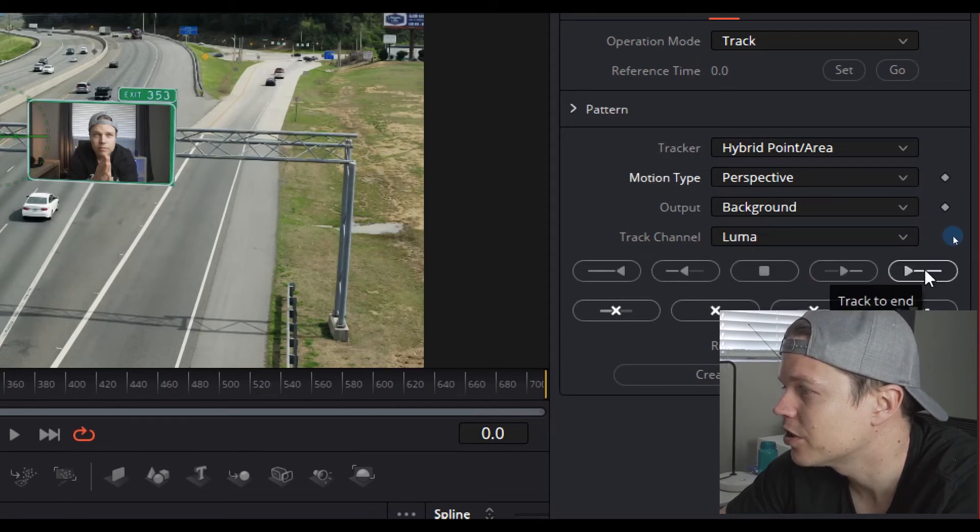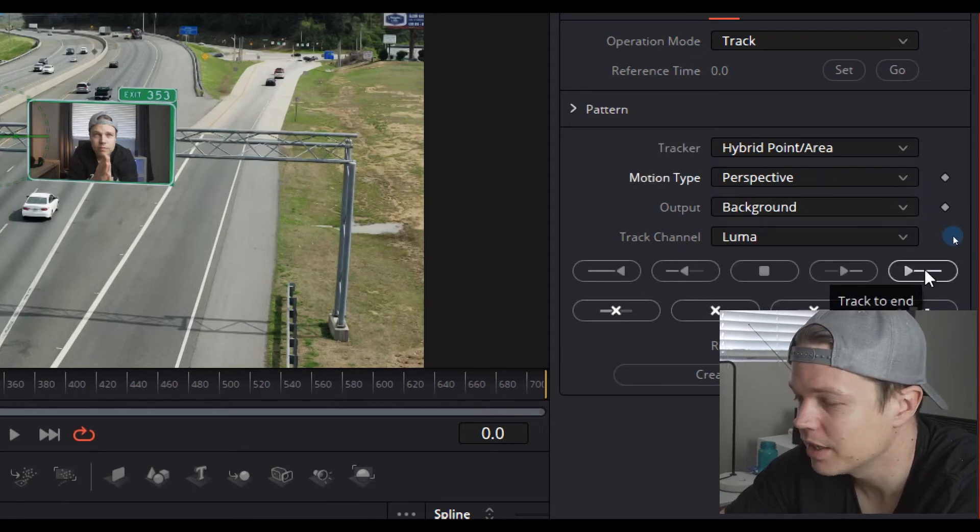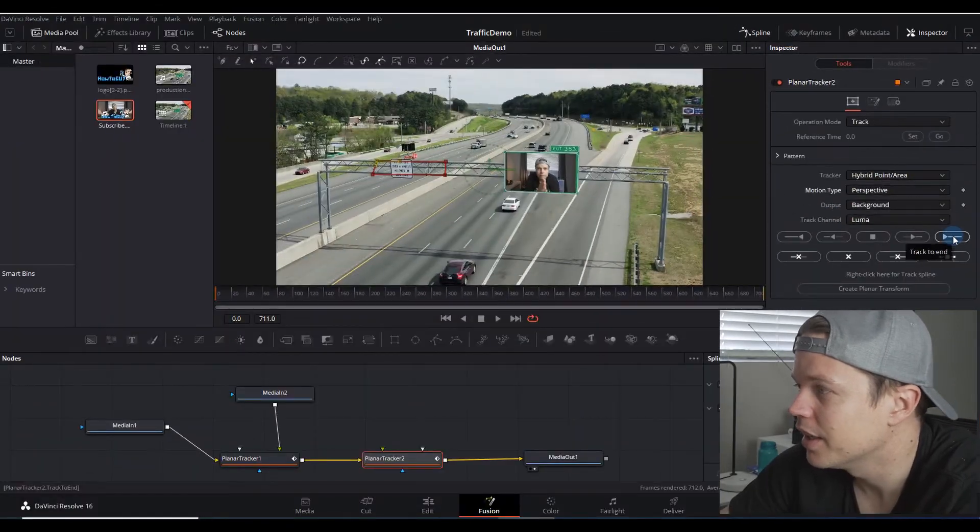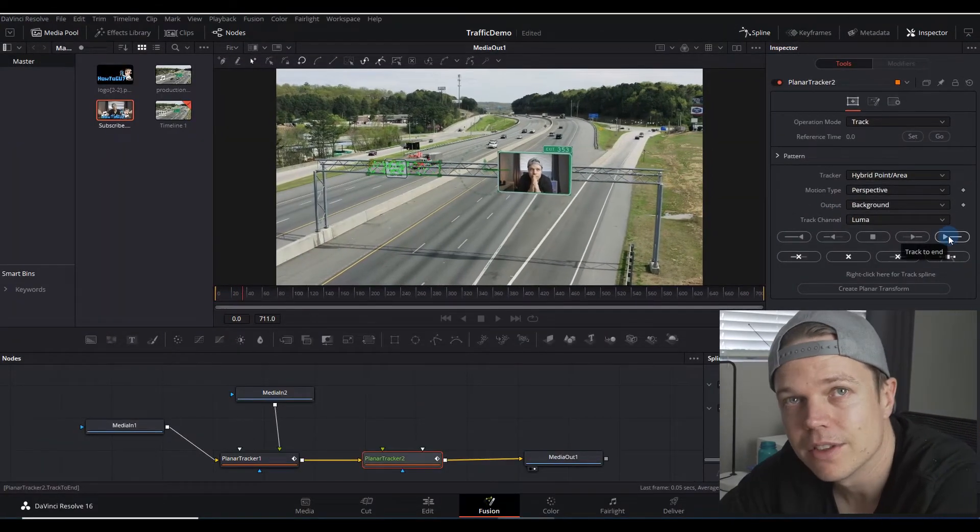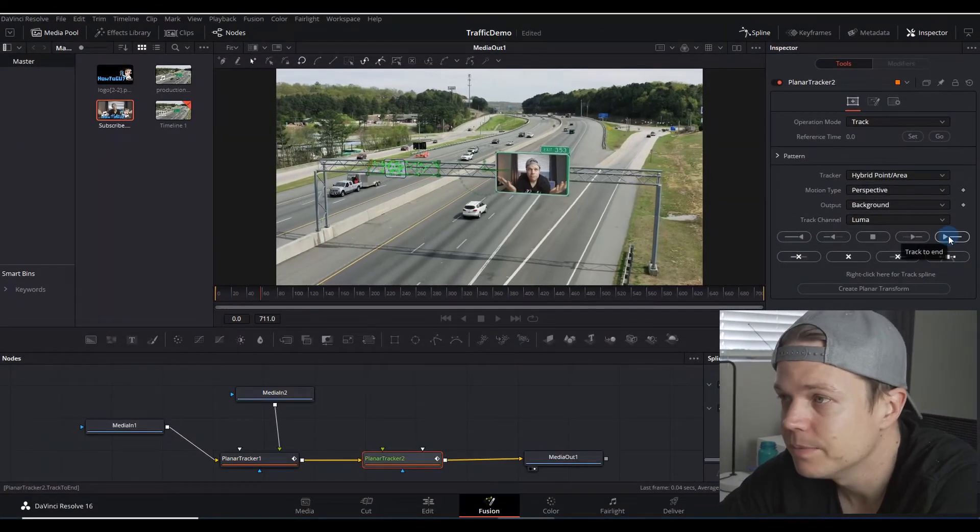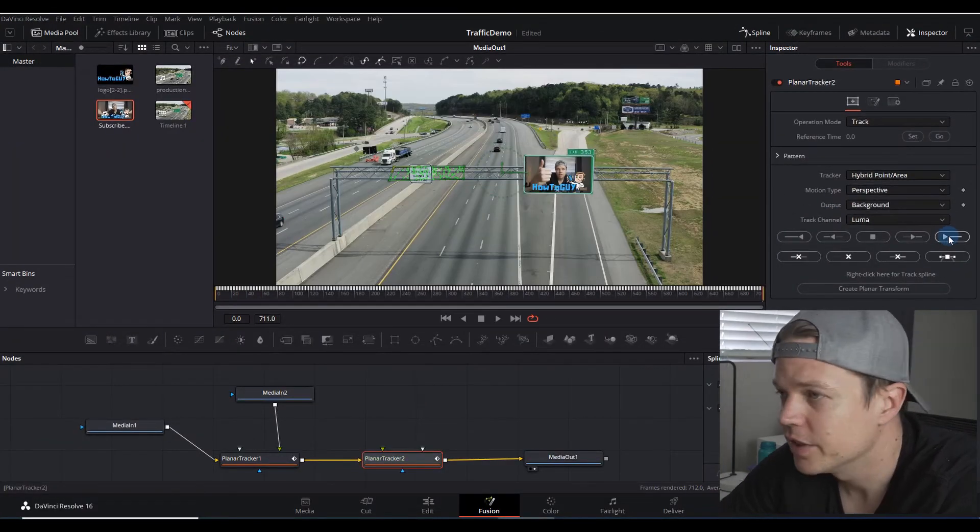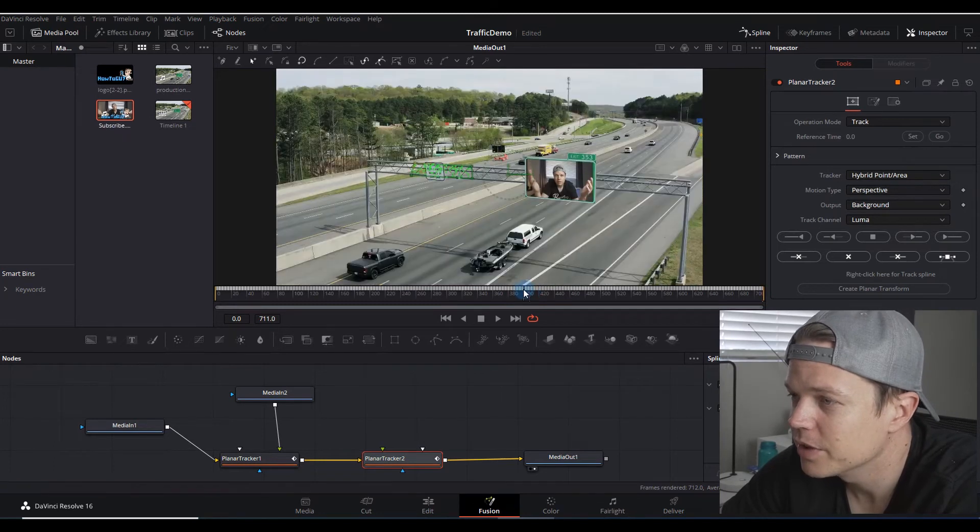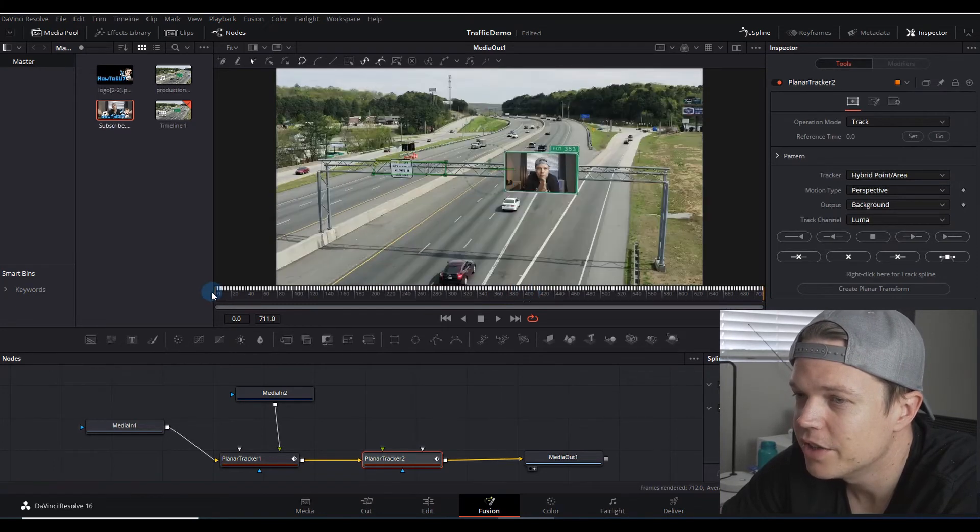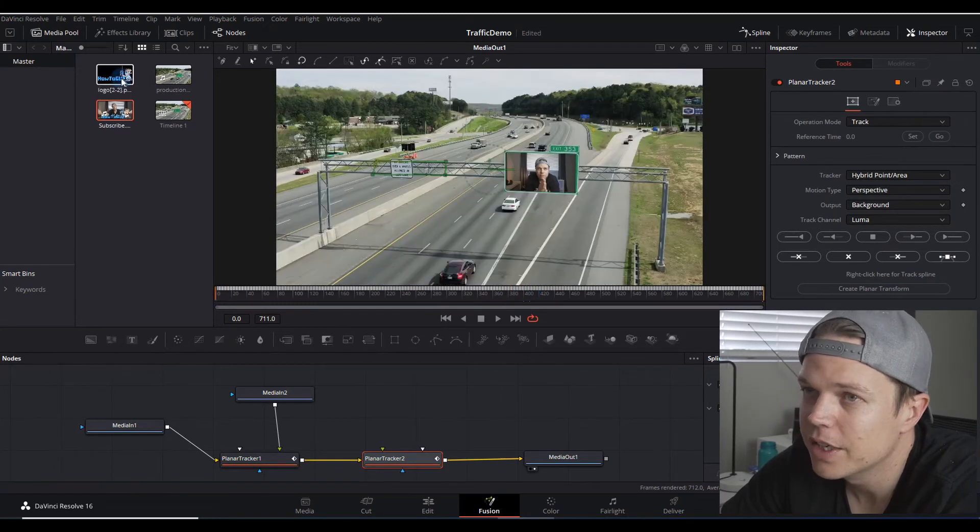Okay, so now we have our clip. This particular item should be hybrid point area and perspective again. Then you want to click this track to end button yet again, and I won't let you sit through this either.